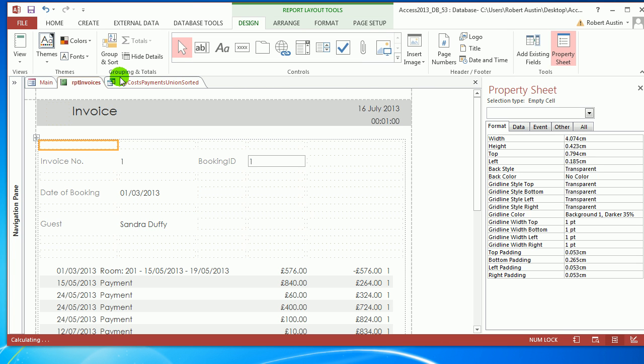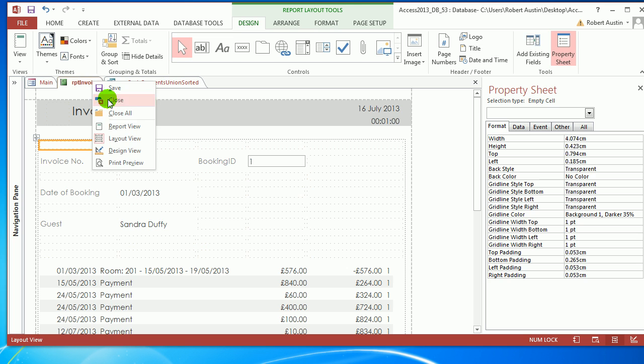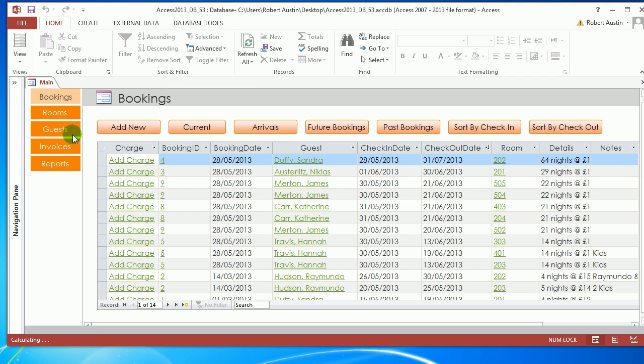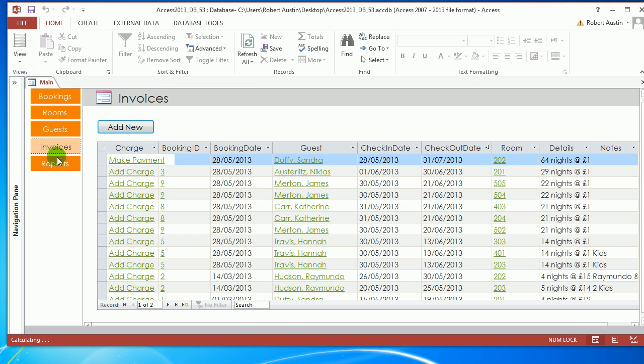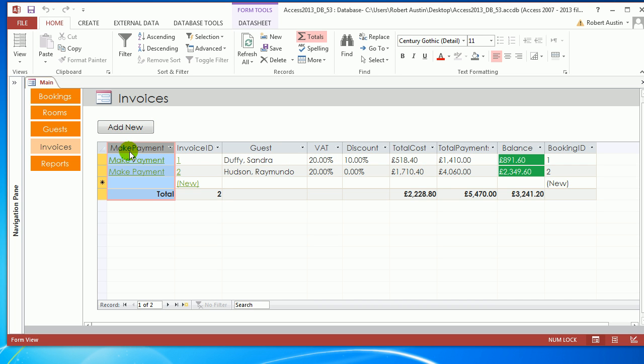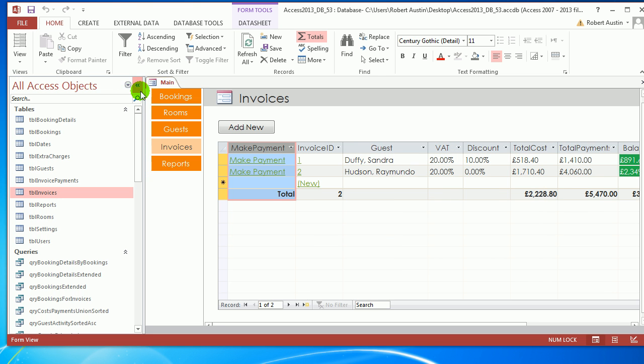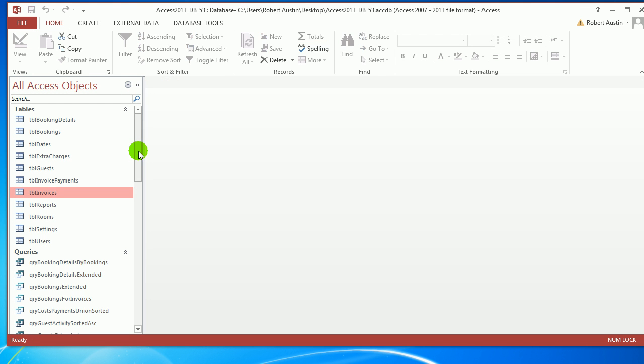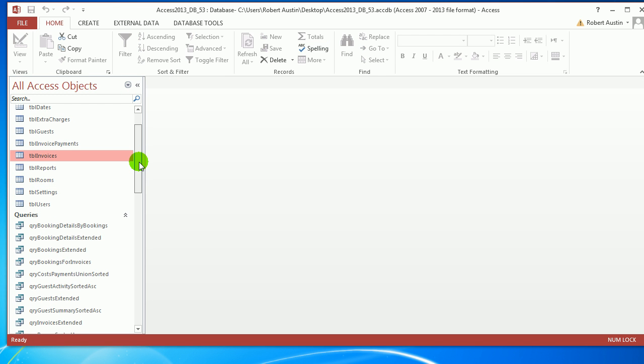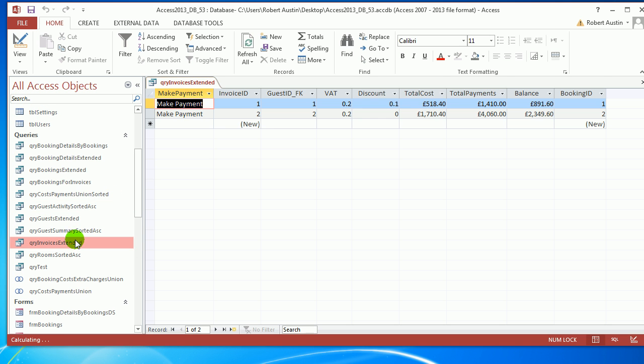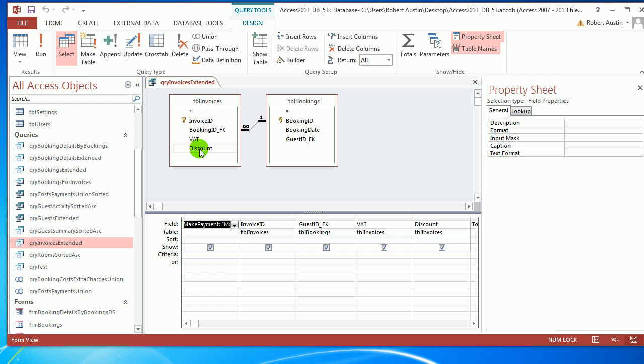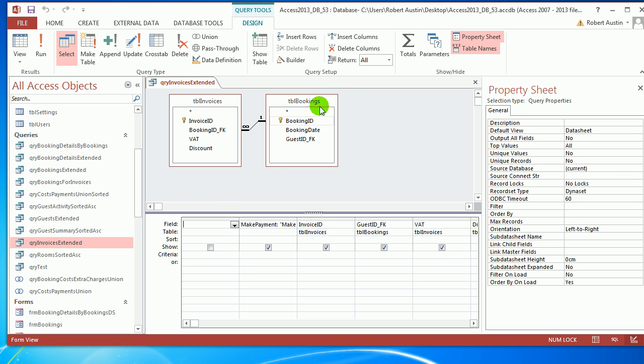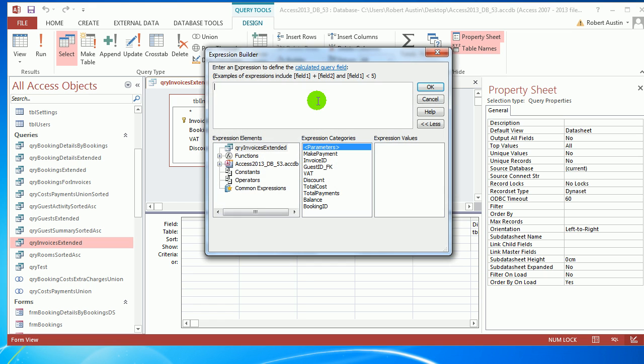One last thing I want to do. I want to put a column that says Print for Invoice. Let's close Main. We've got to find the query, Query Invoices Extended. Go to design view, click here, insert column. Click in the top here, Builder.